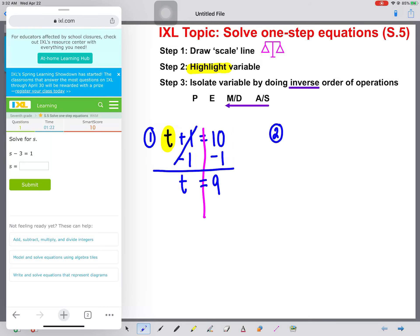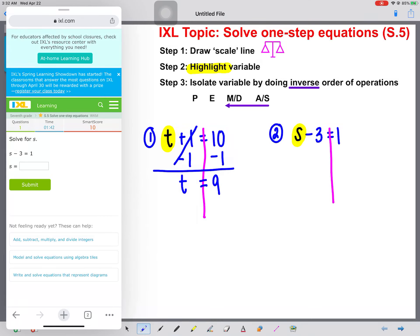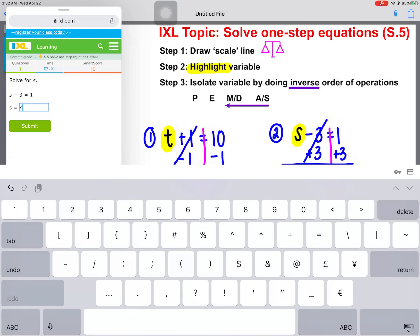Number two: s minus three equals one. First, we're going to draw that scale line straight down the middle. Then we're going to highlight our variable. Next, we're going to isolate the variable by doing the inverse order of operations. I see a minus three, so I need to think: what is the inverse of subtraction? Addition. So I'm going to add three to both sides. These are going to cancel out, and I'm going to be left with just s. Calculate one plus three, and I get four. So s is equal to four.